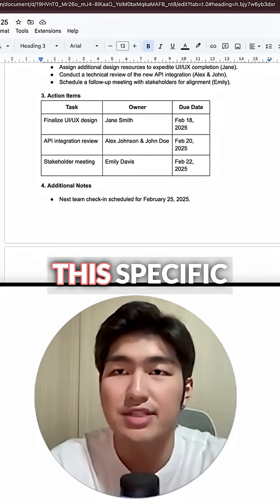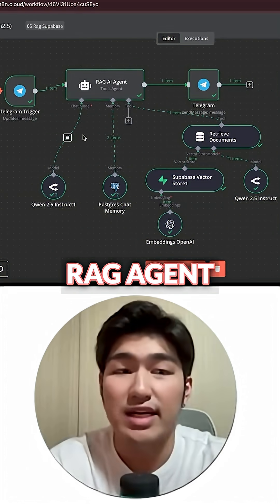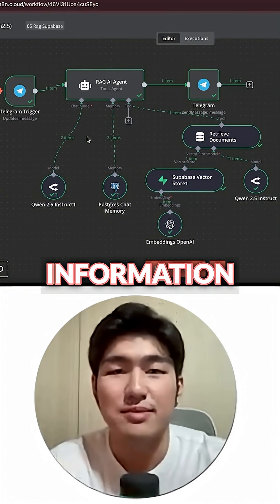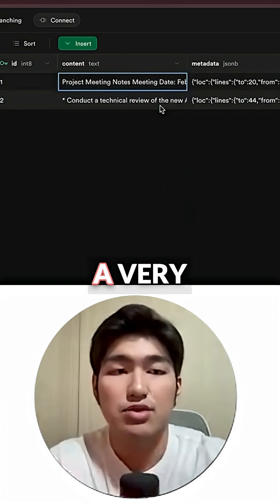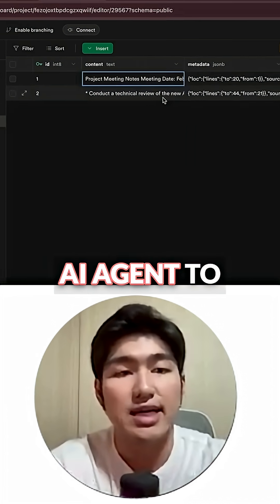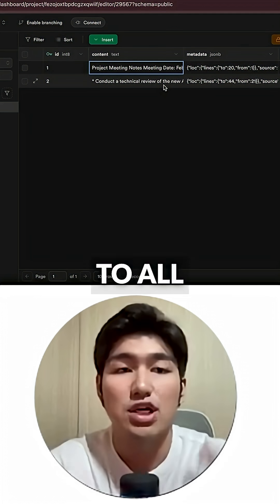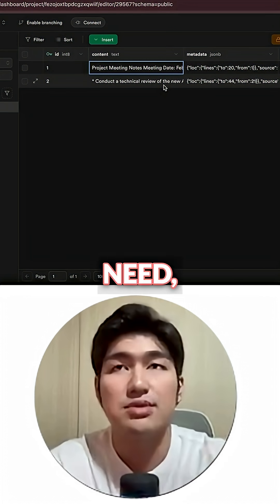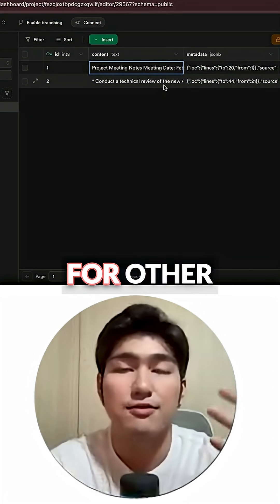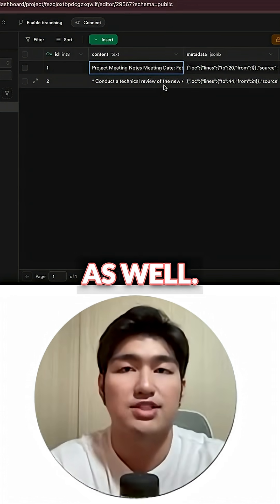You can see how this specific RAG agent is able to access our information. This allows us to create a very extensive database that allows our AI agent to gain access to all documents that we need, perhaps for a meeting or even for other purposes as well.